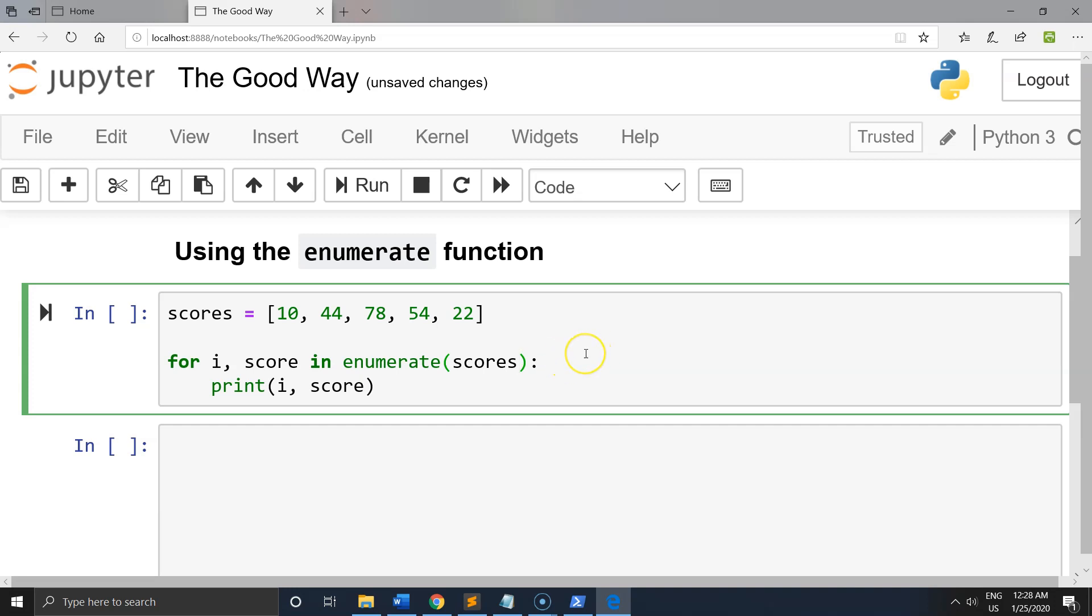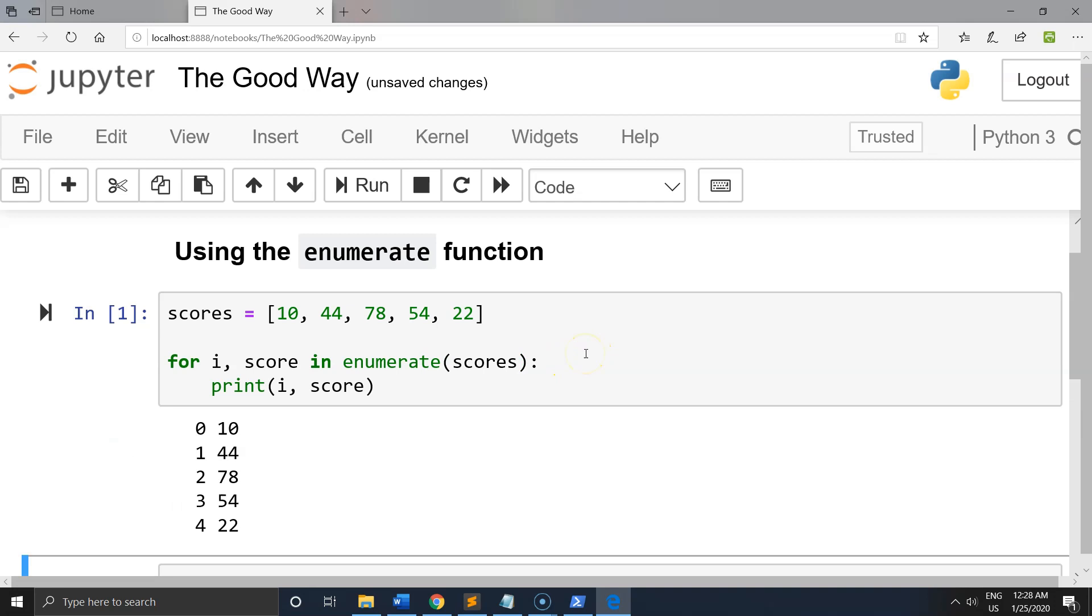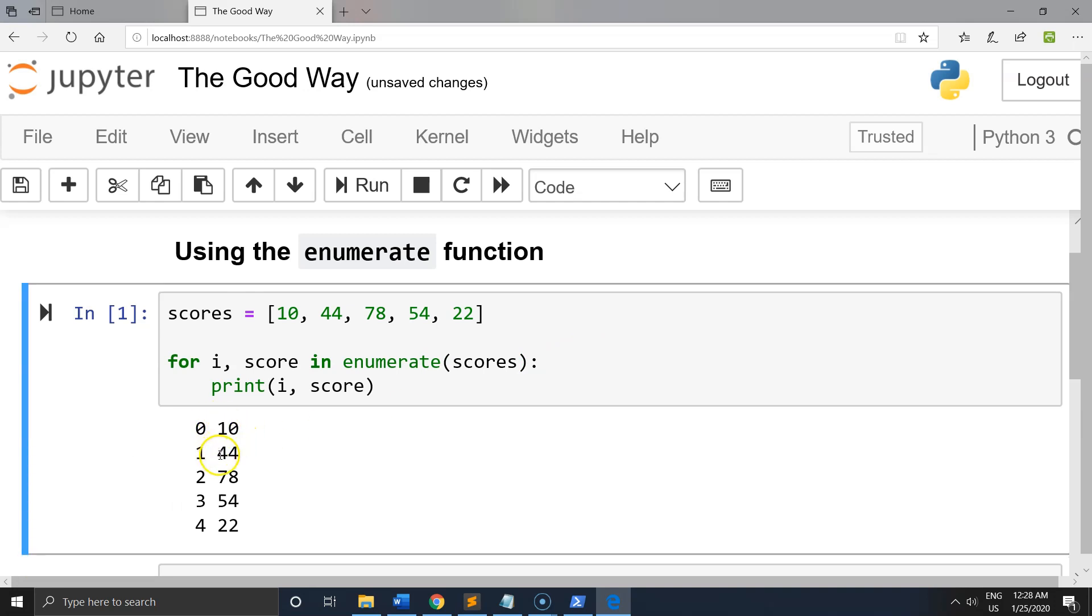Let's see it. Okay, we have 10, 44, 78, 54, and 22, with indices 0, 1, 2, 3, 4.